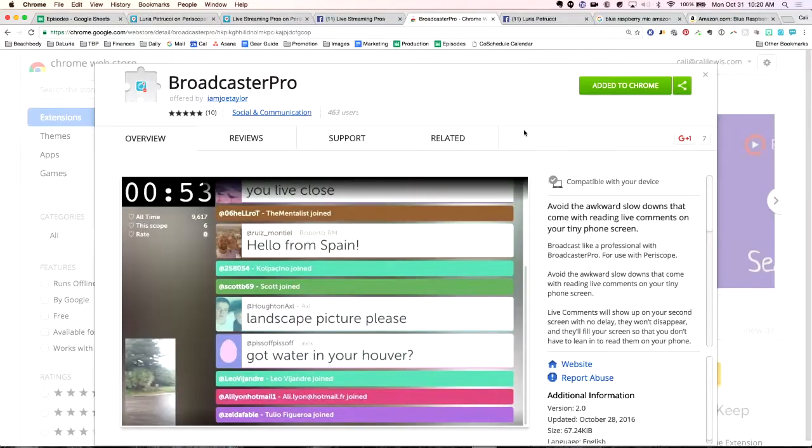It's called Broadcaster Pro and this is a Chrome plugin. This plugin is absolutely only available on Chrome and only available on your desktop. So if you're going live on Periscope, you would want to pull up your desktop browser — Chrome — to use this. You would kind of need to be at home or at least at a place where you could access your laptop.